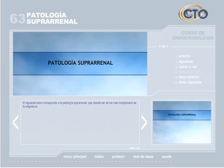Patología suprarrenal. El siguiente tema corresponde a la patología suprarrenal, que resulta ser de los más complicados de la asignatura.